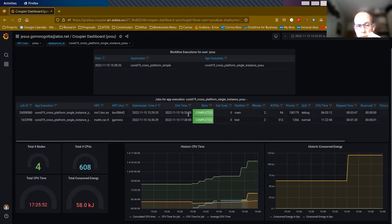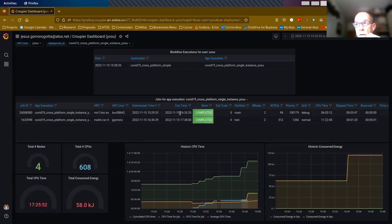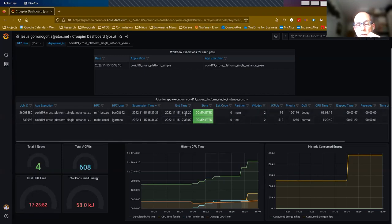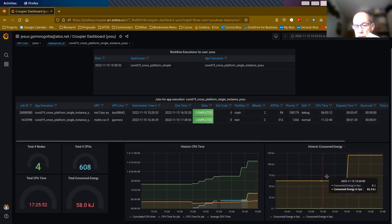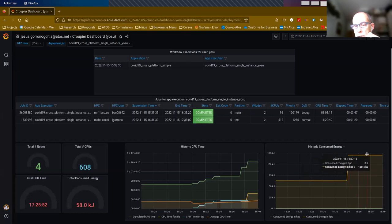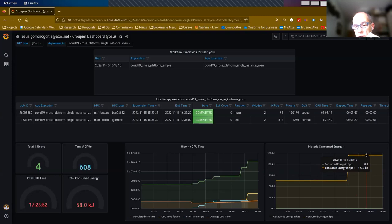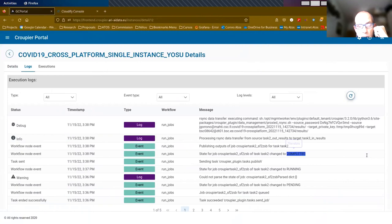We have an issue that we need to fix with timing, because these two HPCs are in different time zones and they are reporting times that are not sequential as the task execution. We need to figure out the best way to harmonize the time zones of the different HPC infrastructures — this is pending work. Here we have consumed energy. At the moment we have only consumed energy provided by MareNostrum. If all infrastructures provide consumed energy data, we collect and report the total consumed energy for the workflow and historic consumed energy to the user.